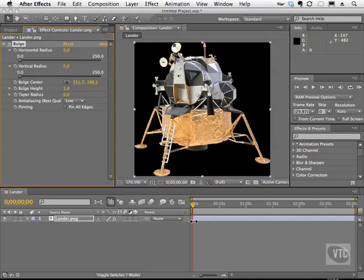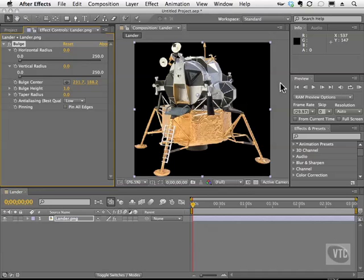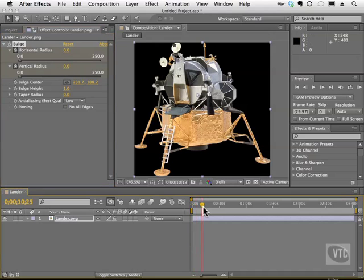Make sure you're on your first frame — if not, go ahead and hit the Home key. If you want to follow along, open up the lander.jpg file inside the work files folder. We're going to enable the stopwatch on horizontal radius and vertical radius. As you can see, our properties are set to zero. Now I'm going to move the current time indicator over just a little bit and scrub both of these properties to a pretty big number, like a hundred or so.